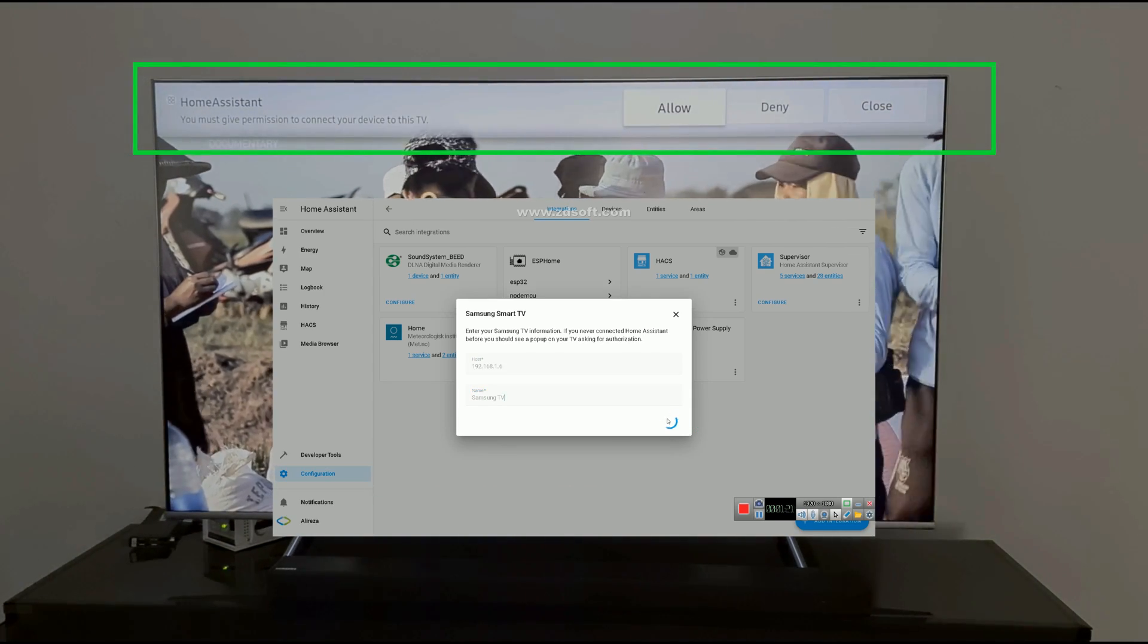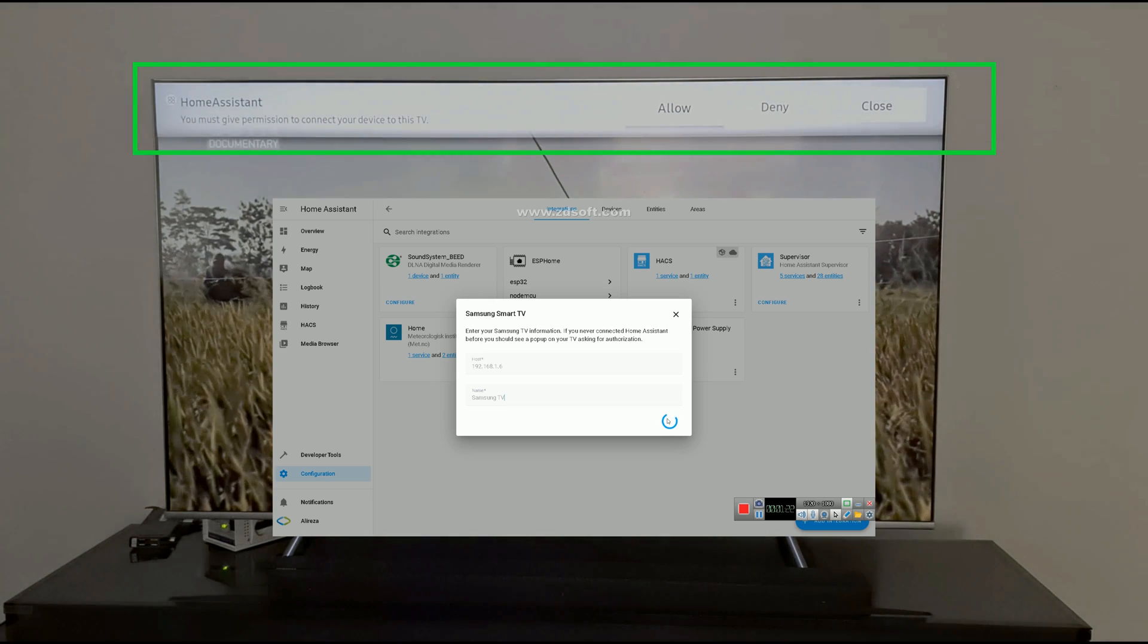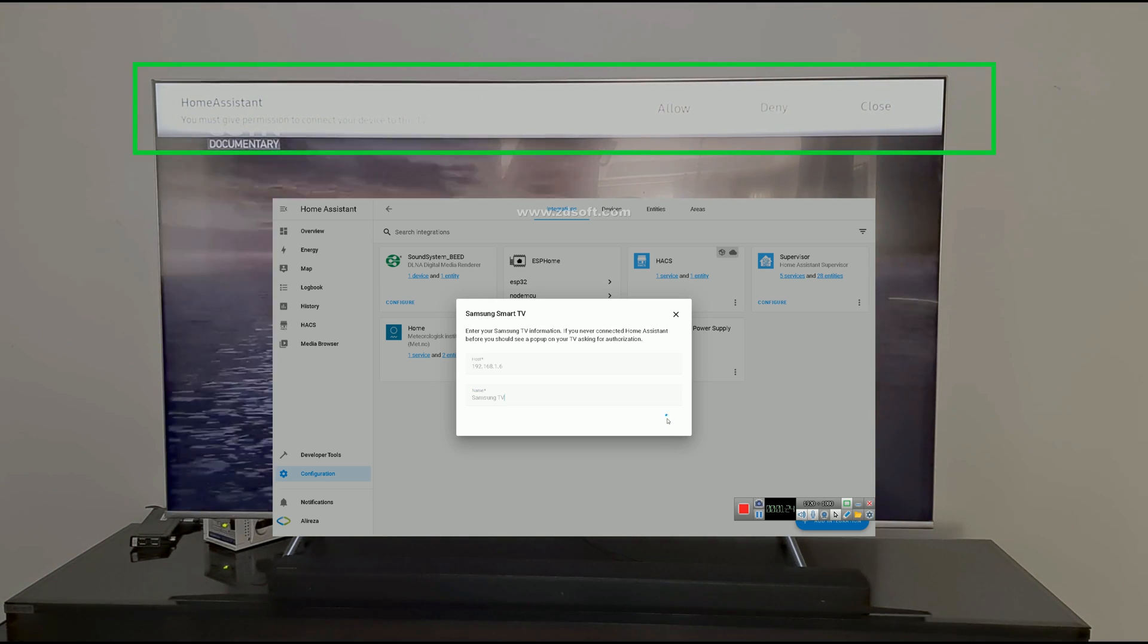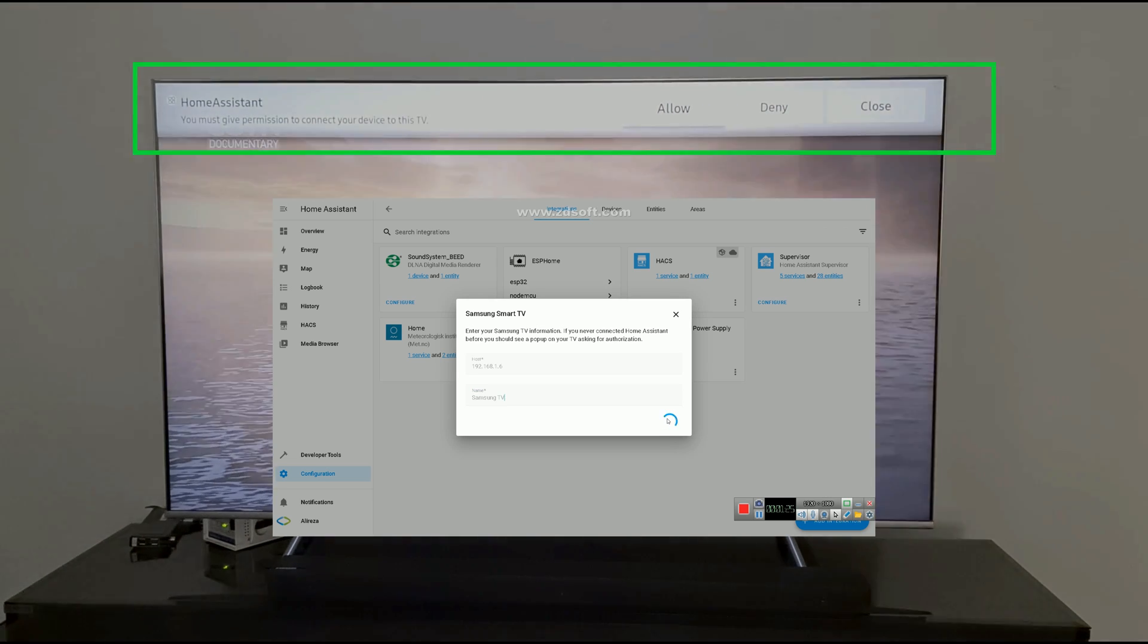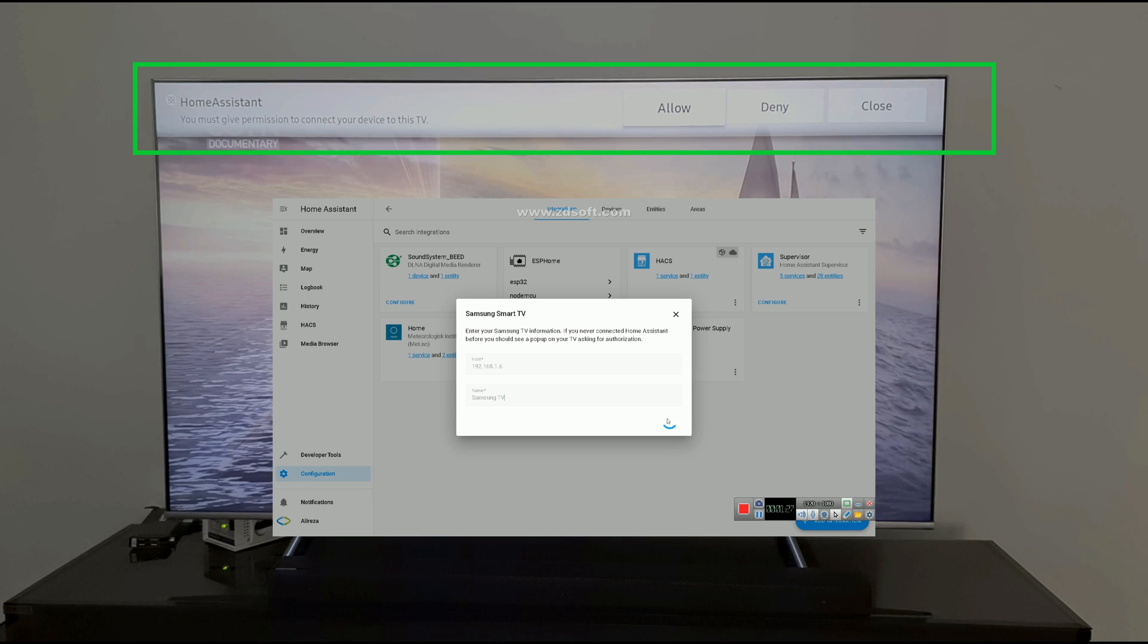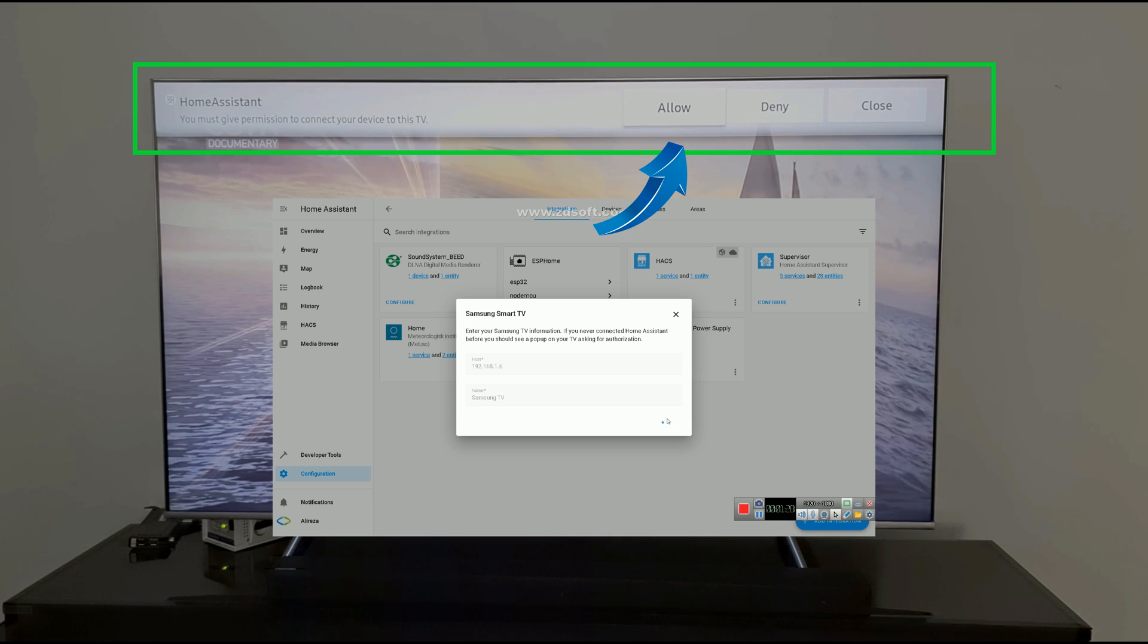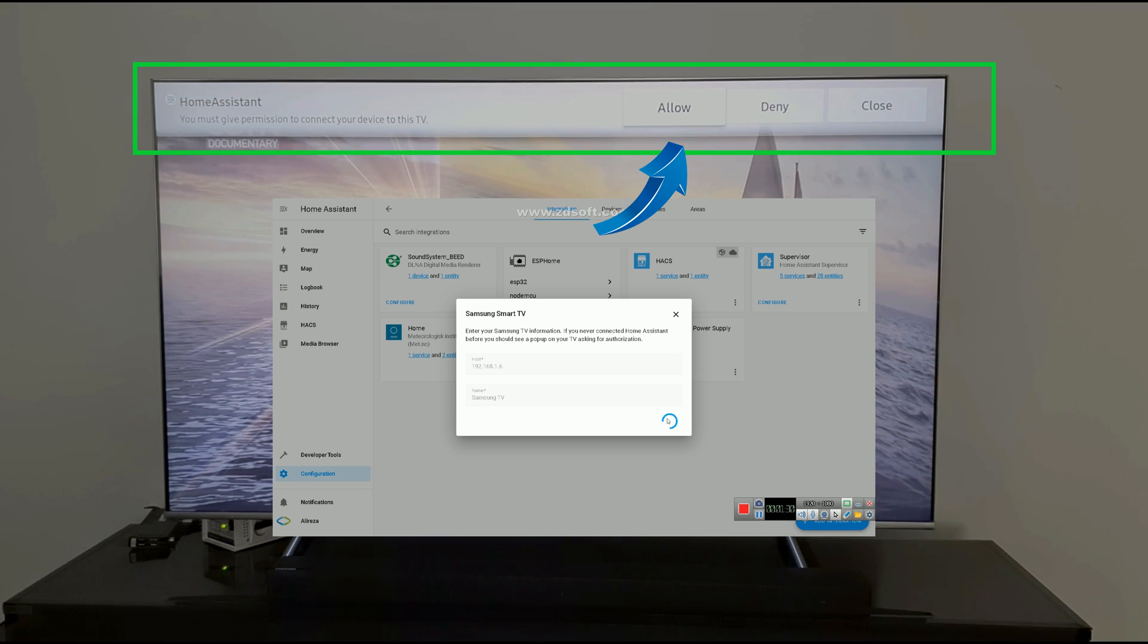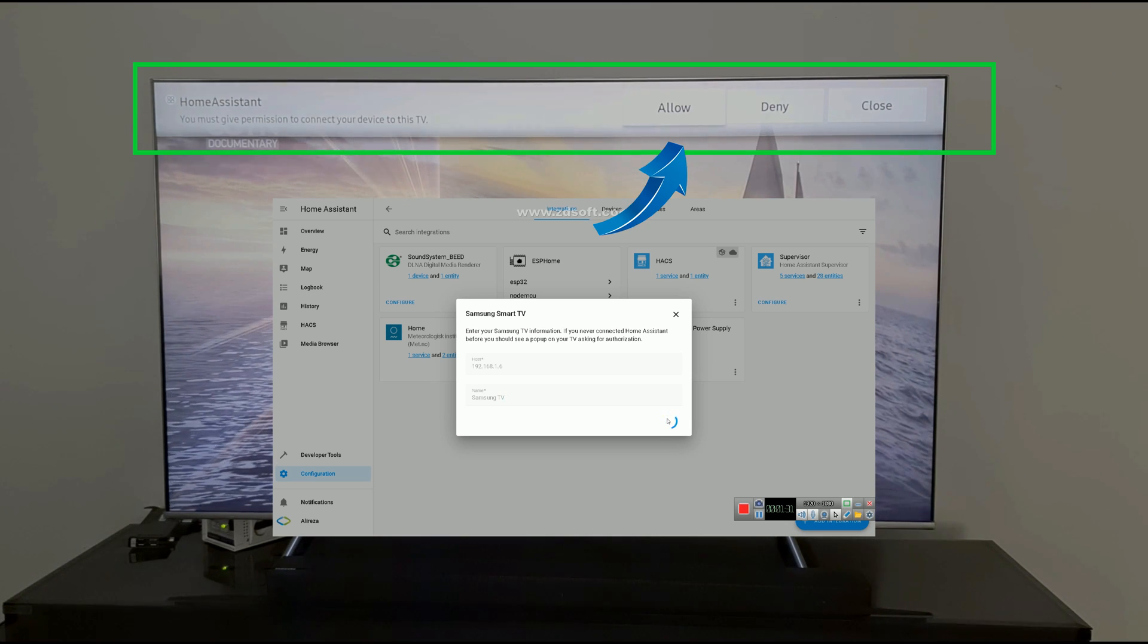Immediately on the TV, it asks for permission. Home Assistant, you must give permission to connect your device to this TV. Select Allow.